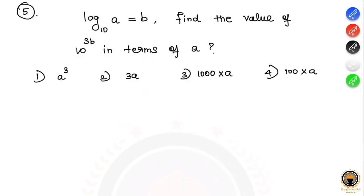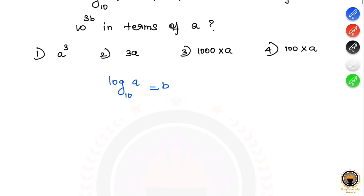Fifth question: log a to the base 10 equals b. Find the value of 10 to the power 3b in terms of a. Options are: a cubed, 3a, 1000a, or none of these.